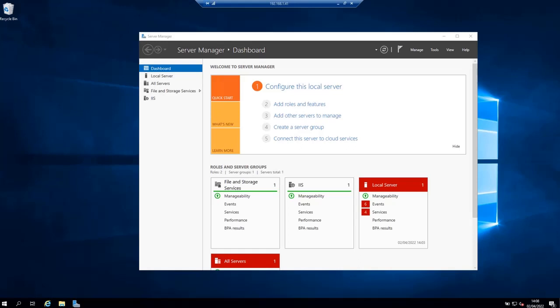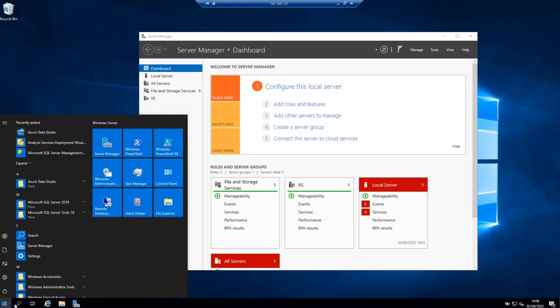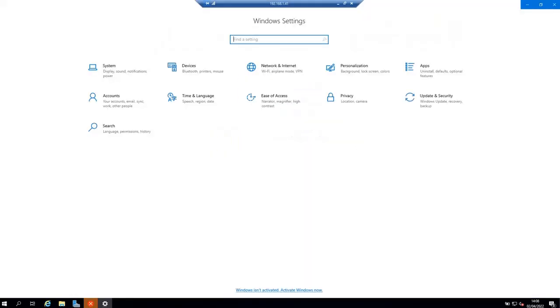The first thing you need to do is click on the start button on your Windows 2019 server and then click on this icon which is going to open the Windows settings. When the window is open, click on apps right here.